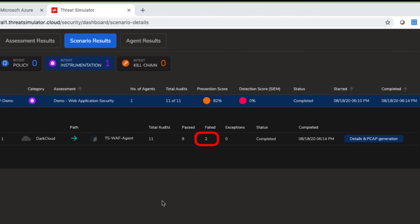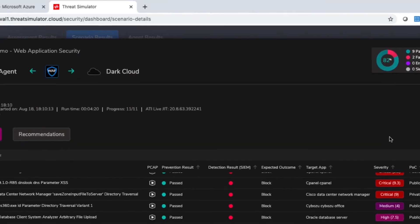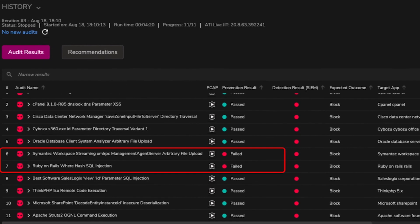And there we have it, two audits have failed out of the 11. Let's take a deeper look at the results. Out of the two that have failed, there's one that involves an arbitrary file upload attack, and another one that involves an SQL injection over Ruby on Rails.